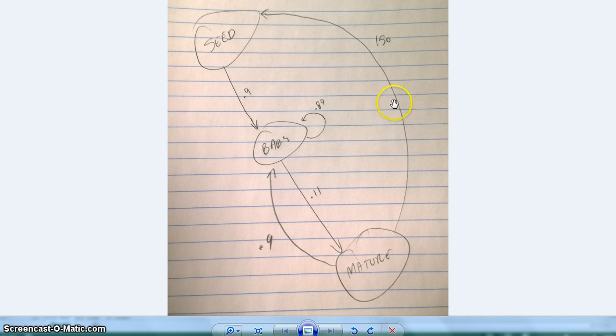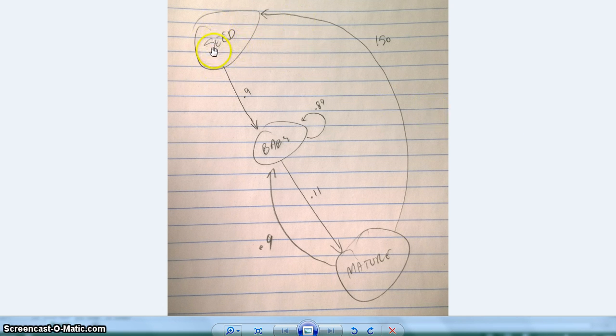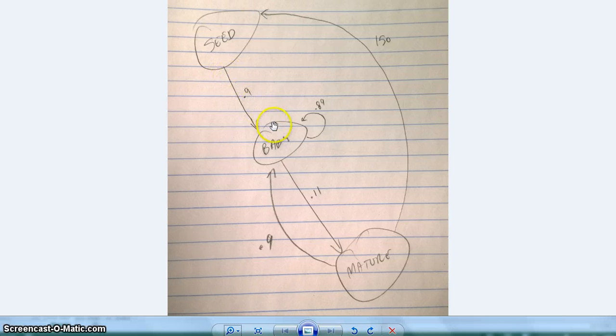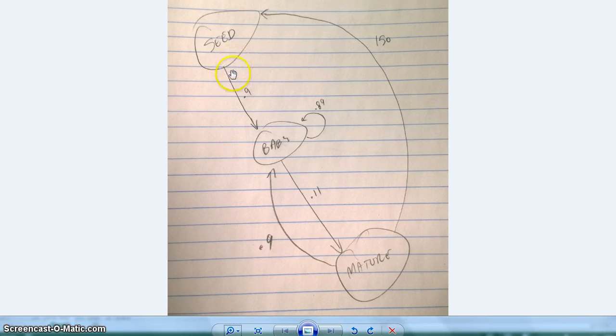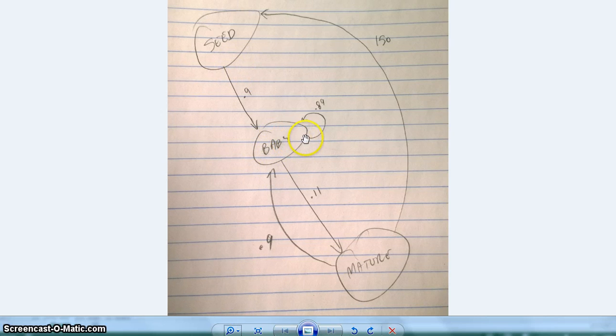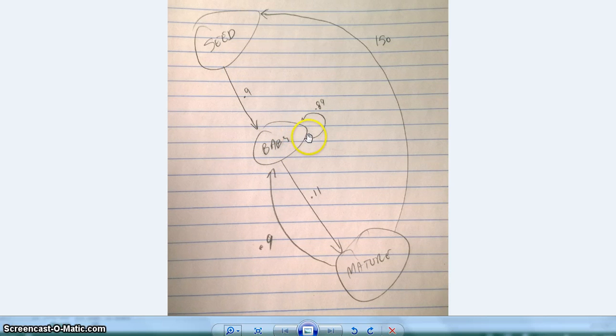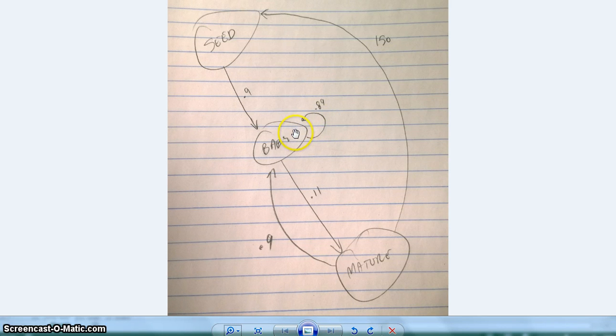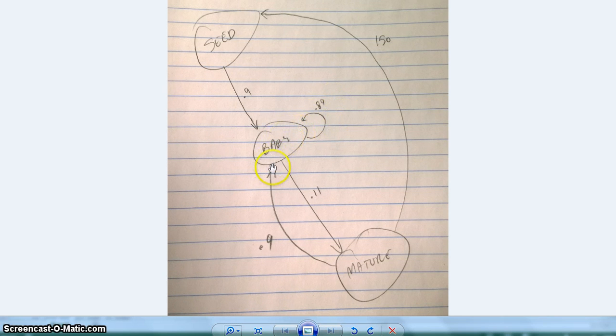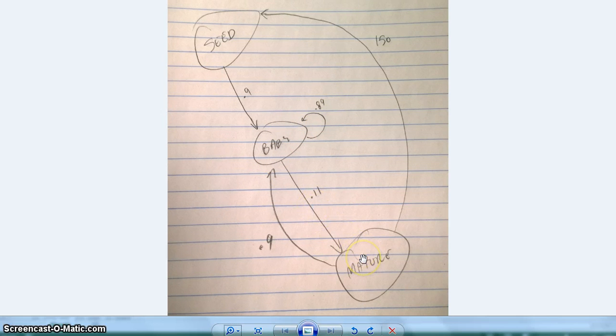So you can see up here everything starts as a seed and then 90% of them germinate to become a baby and the rest of them aren't accounted for. We just assume that they die. And then this 0.89 is eight-ninths. So every tick, 89% or eight-ninths of the babies become babies again. And then the other one-ninth becomes mature.